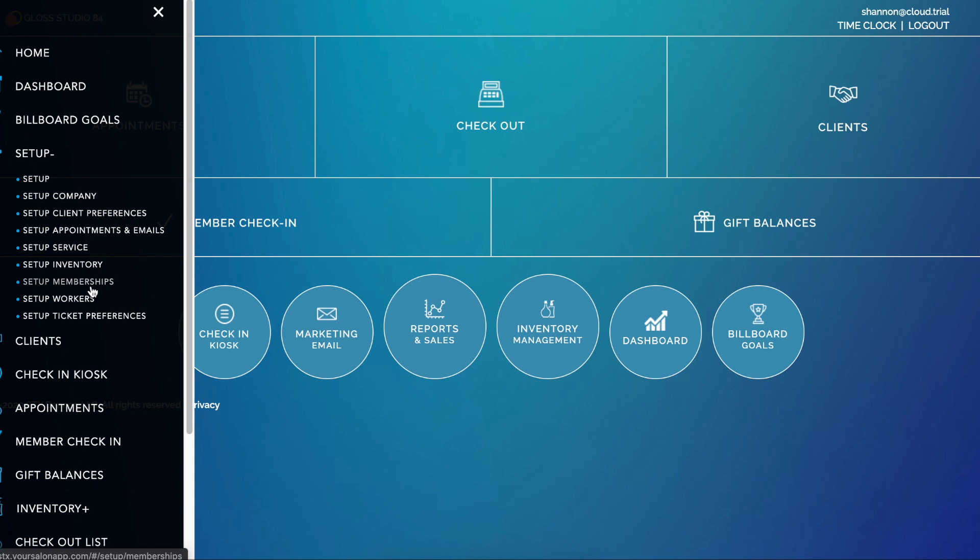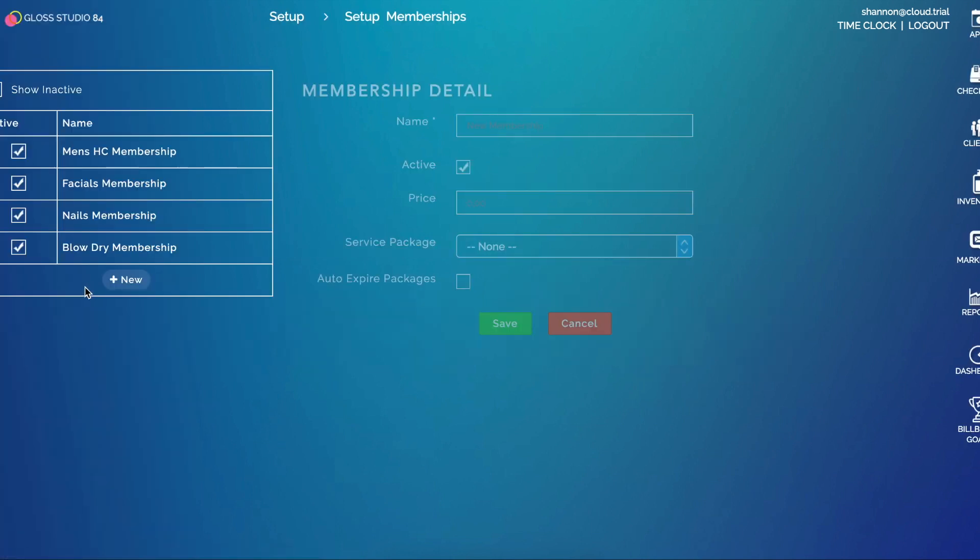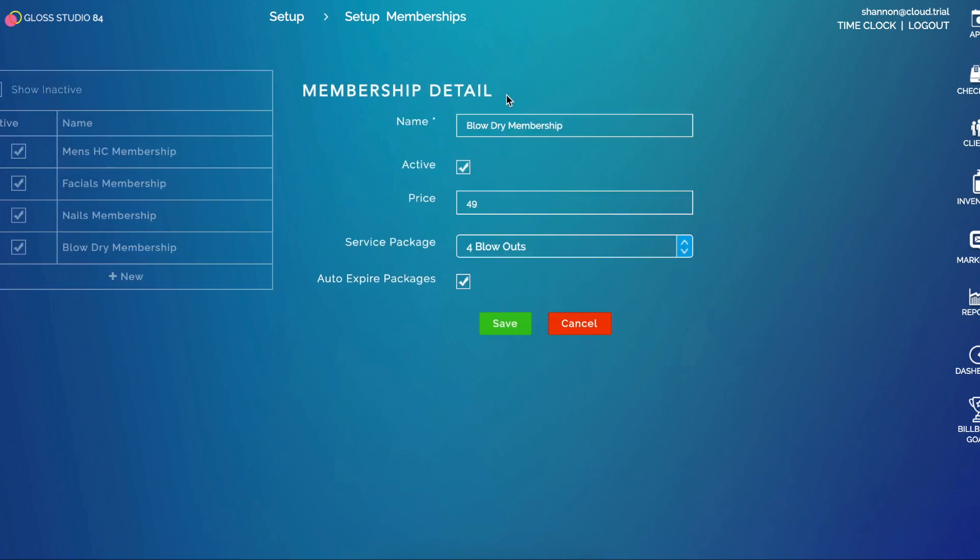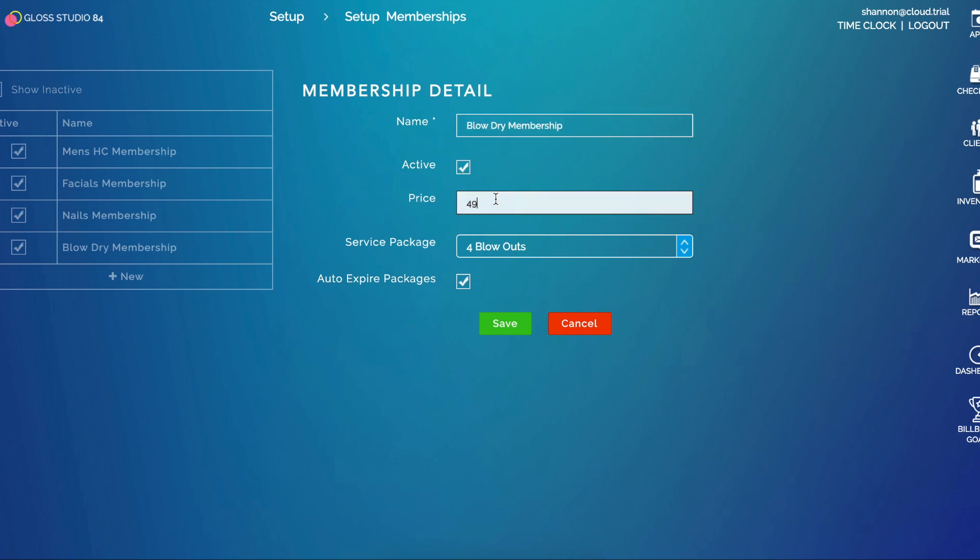You'll go to Setup and then Setup Memberships and you'll click Add New. For the training purposes I'm going to select an existing membership. First you'll give it a name, you'll make sure it's active, and you'll assign it a price.